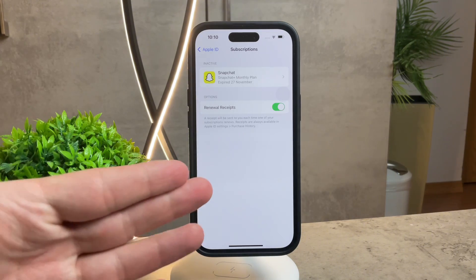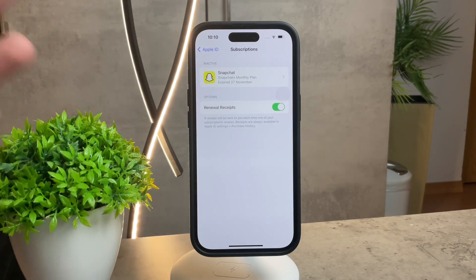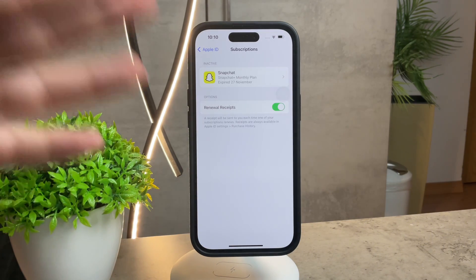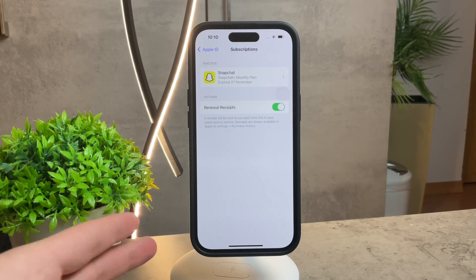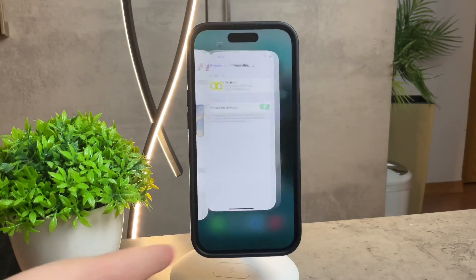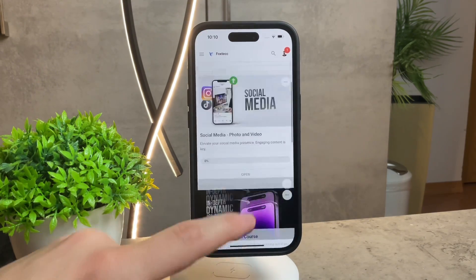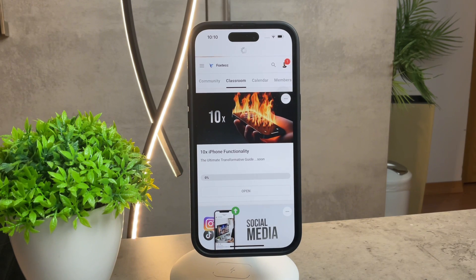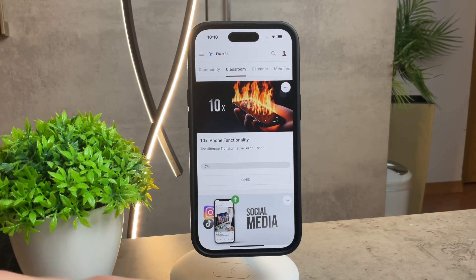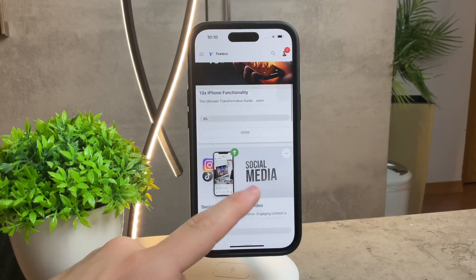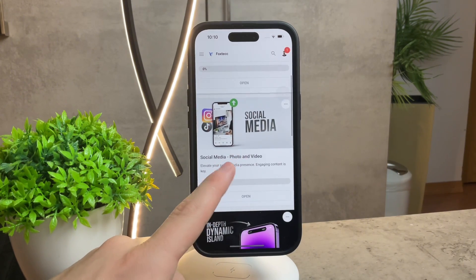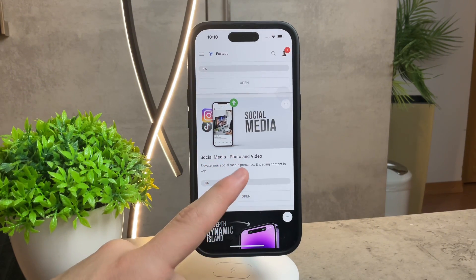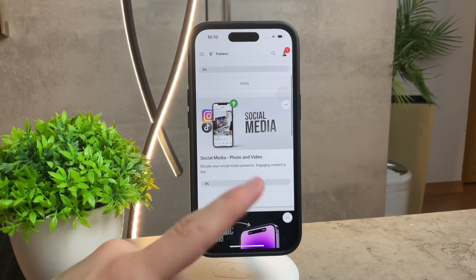So there you have it. This is how you can manage your subscriptions and how you can cancel them on your iPhone. Before we wrap up, I want to show you the Foxtech educational platform, which I've been working on recently. You can join it for free — it's going to be linked down below in the description, so go ahead and join it right now. There you're going to be able to watch some content and courses which are premium to this platform.